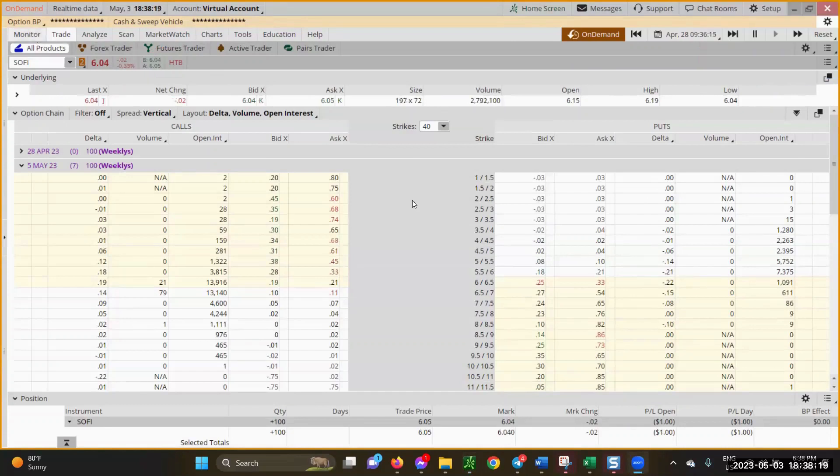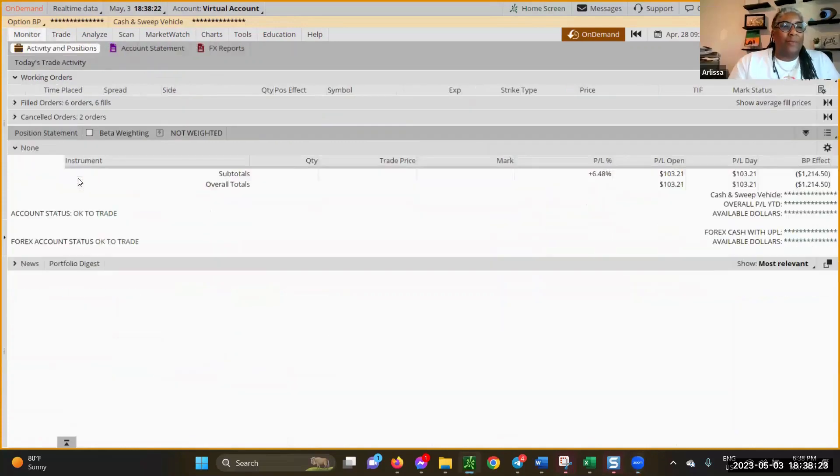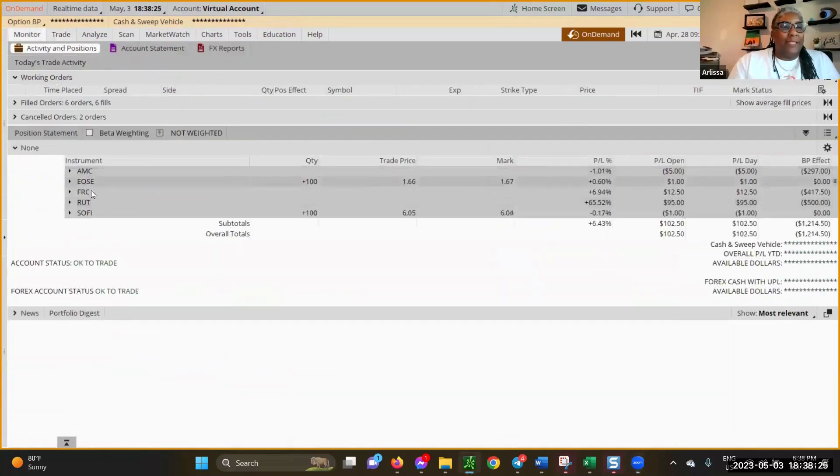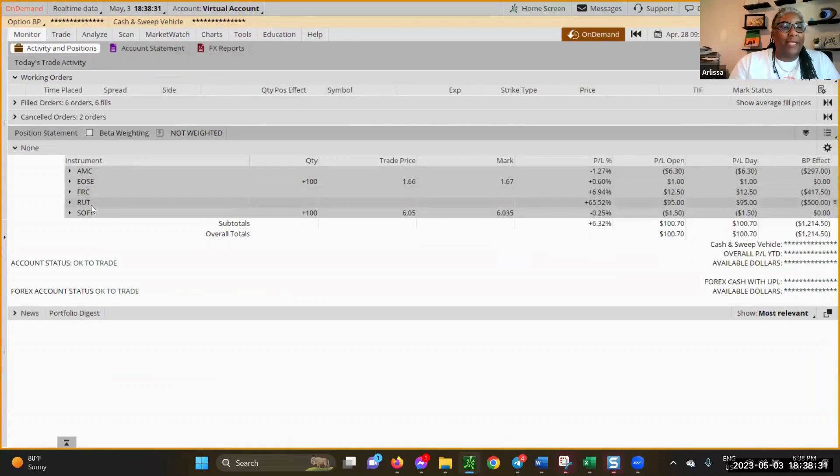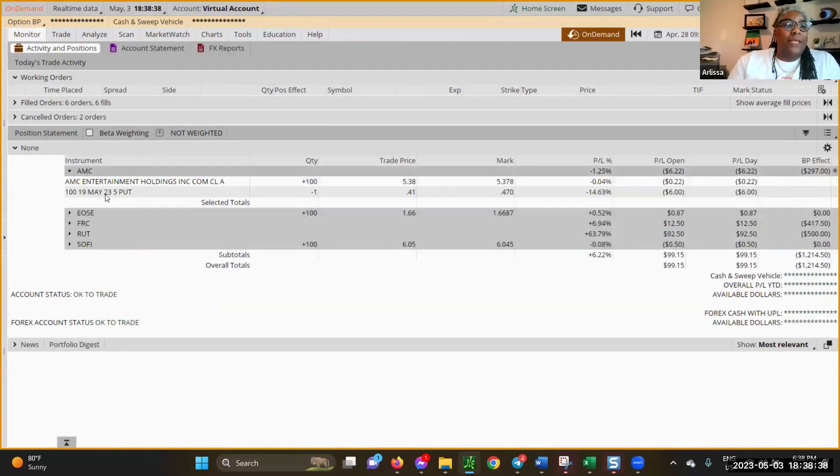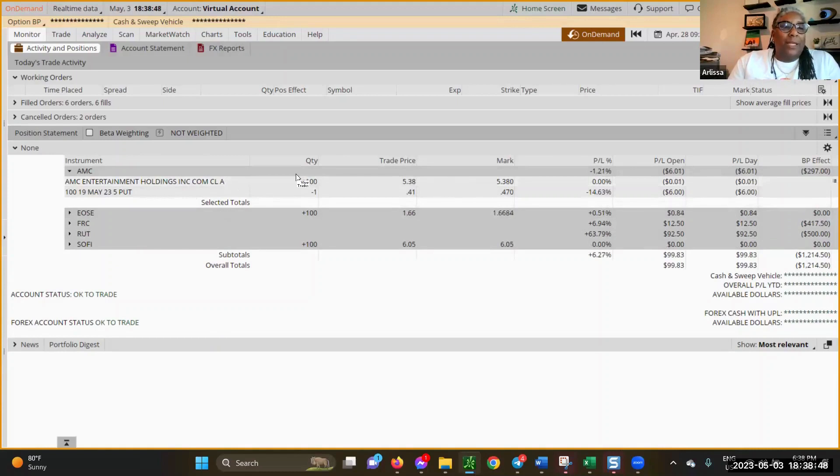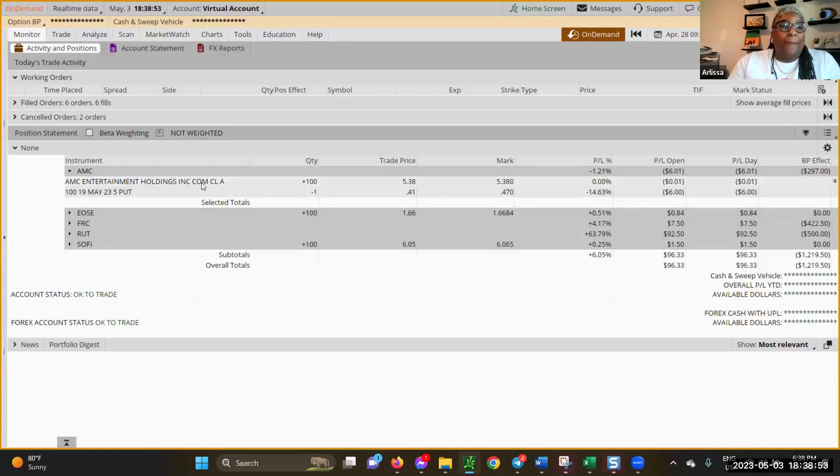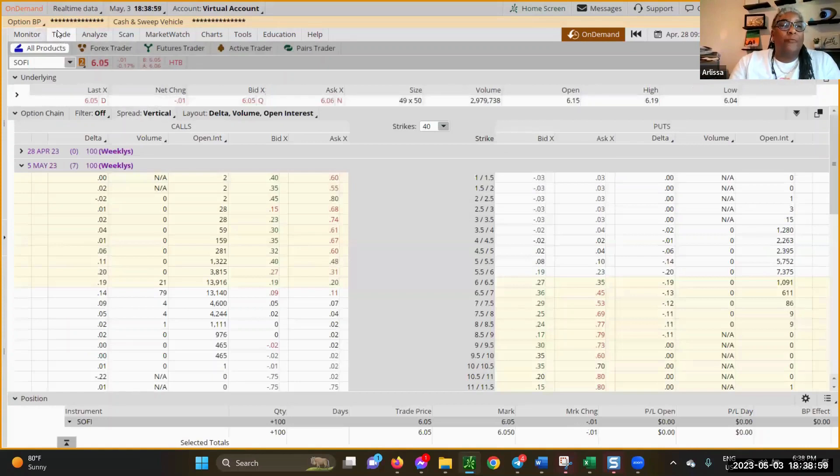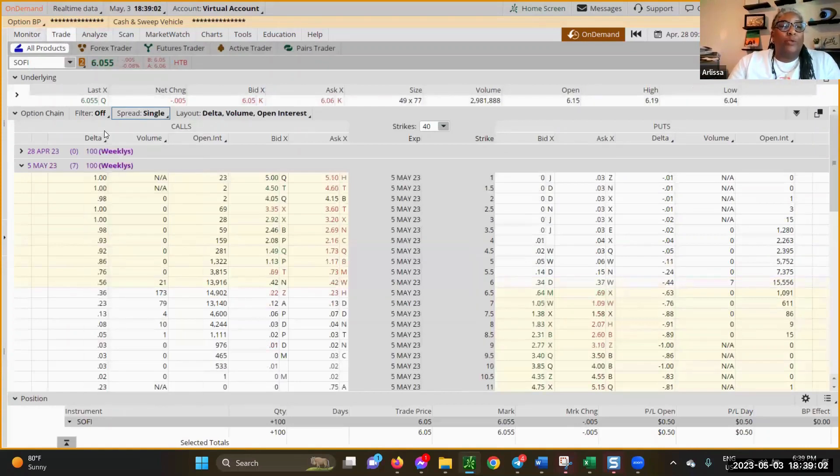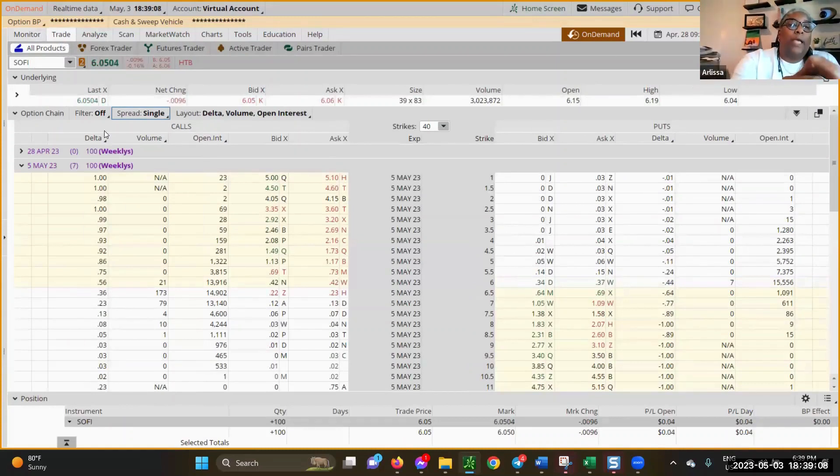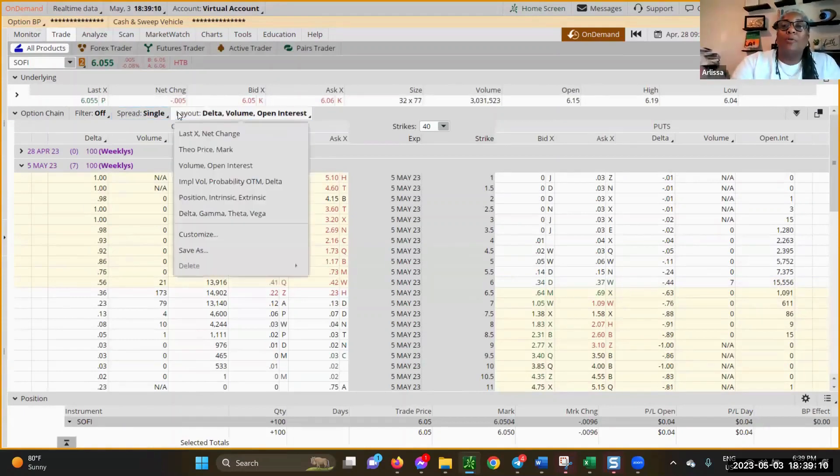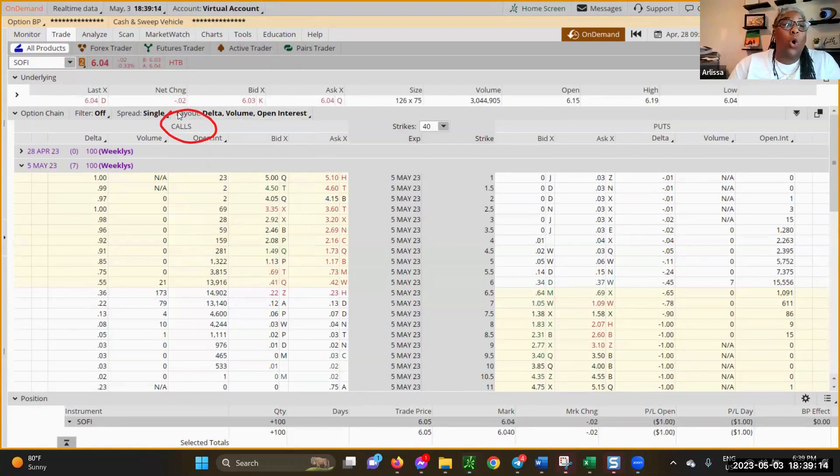We've got them in our accounts. We bought some AMC, EOSC, and SoFi. You see here, we own 100 shares. Now we're ready to go trade and do some covered calls. We're on the trade screen and we do single. We're looking on the call side because we are selling a covered call.